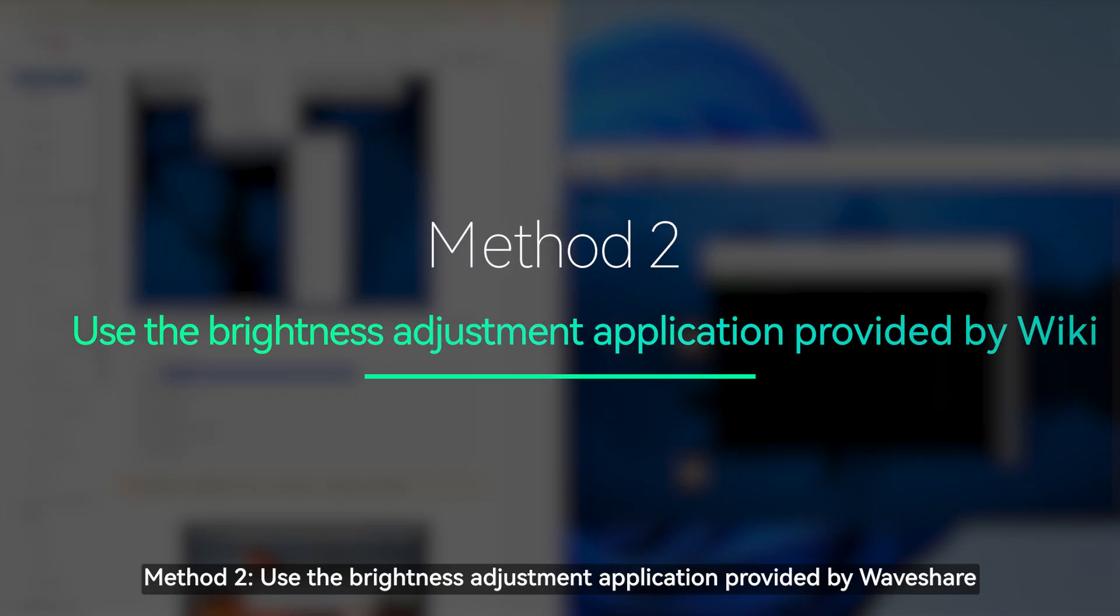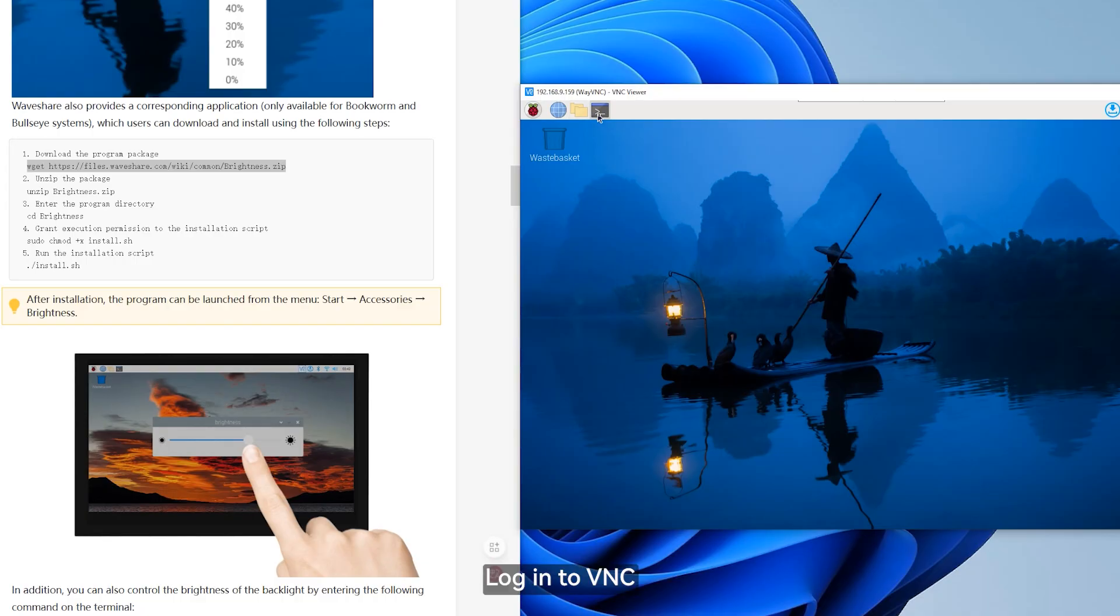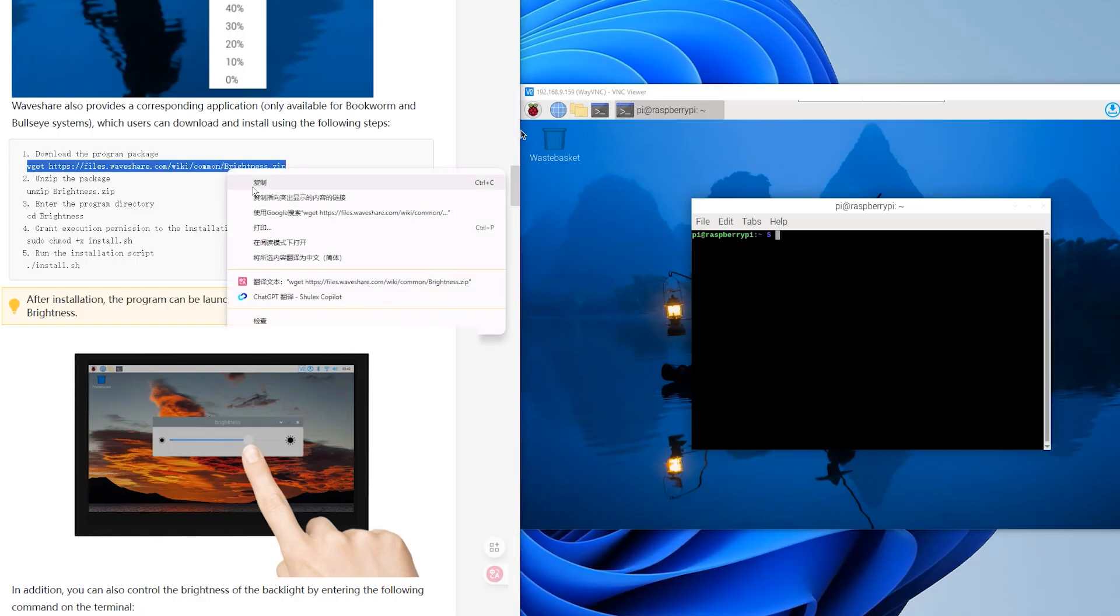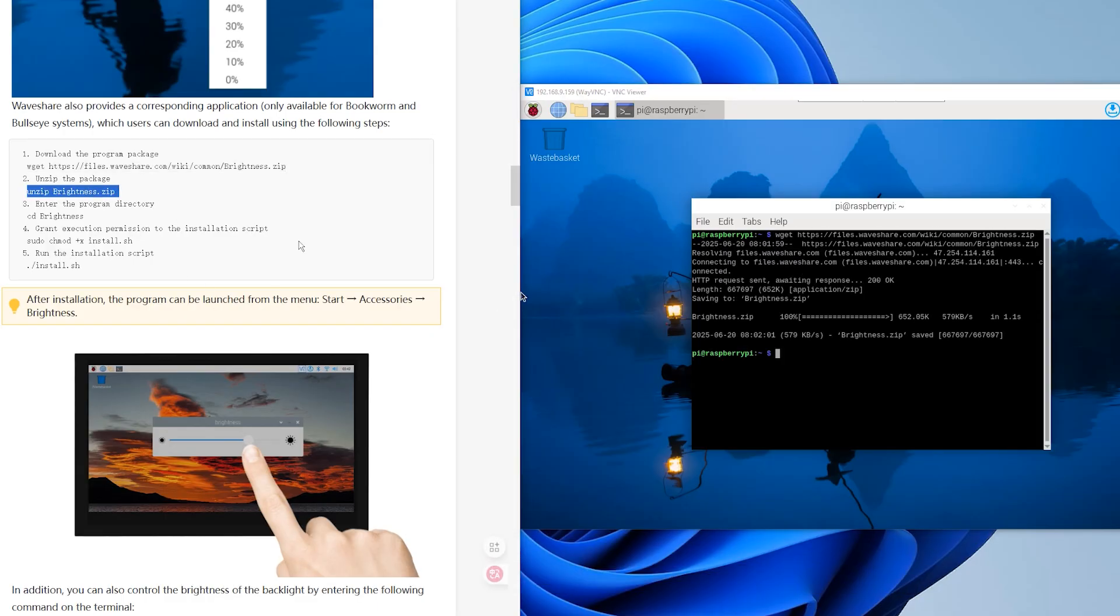Method 2, use the brightness adjustment application provided by Waveshare. Log in to VNC. Execute the installation command provided in the wiki in the terminal.